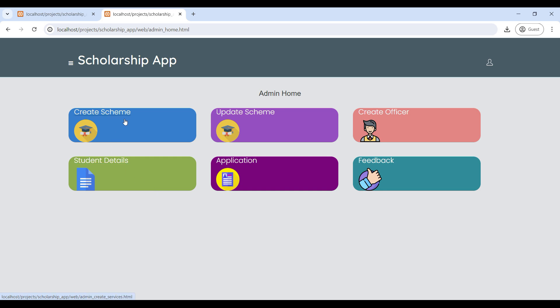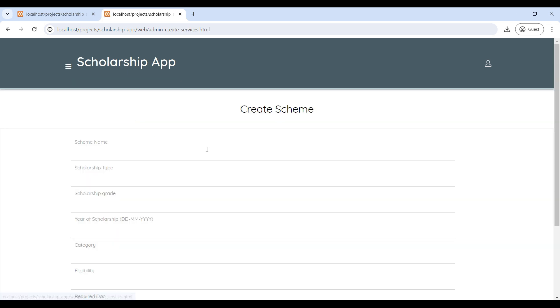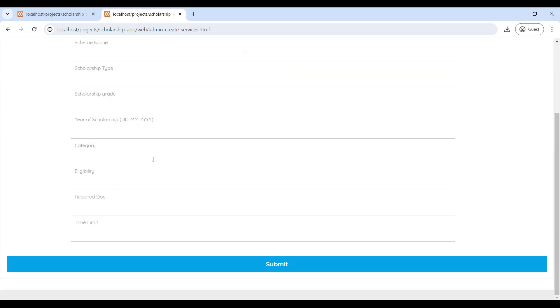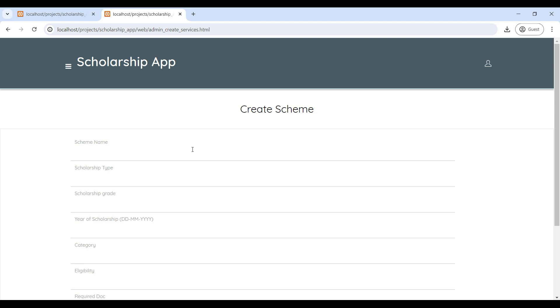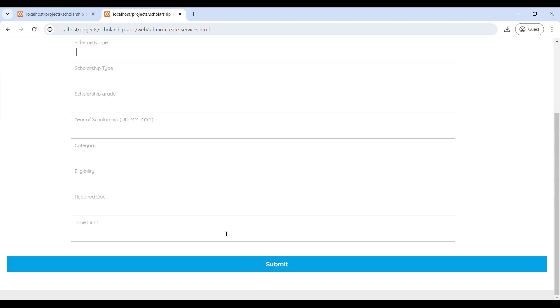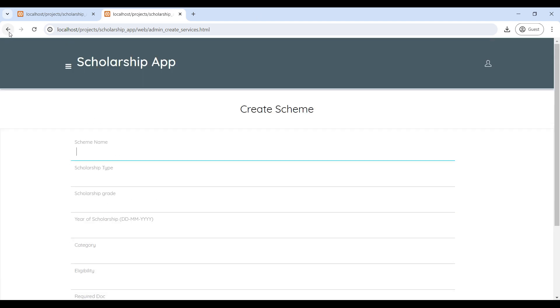First, go to Create Scheme. Here you can add scholarship schemes on this page. Enter the scholarship details and then click Submit.